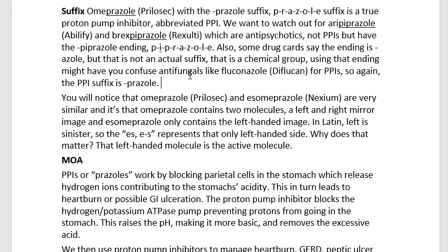Let's look at the suffix of omeprazole — the prazole of omeprazole — which is brand Prilosec, with the prazole suffix P-R-A-Z-O-L-E, which is a true proton pump inhibitor, abbreviated PPI. We want to watch out for aripiprazole, brand Abilify, and brexpiprazole, brand Rexulti, which are antipsychotics, not PPIs.